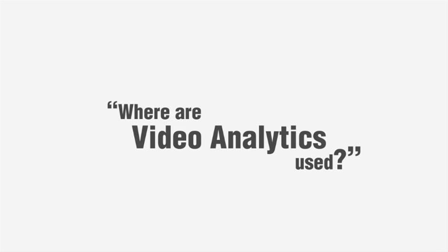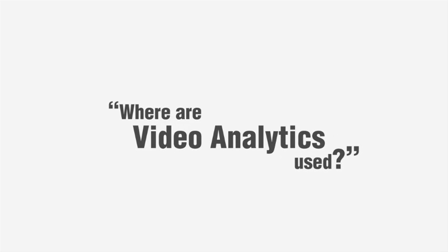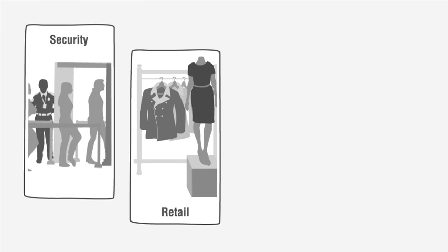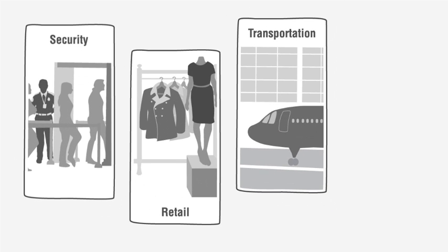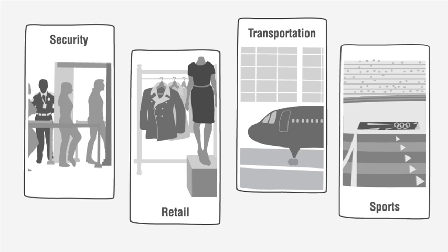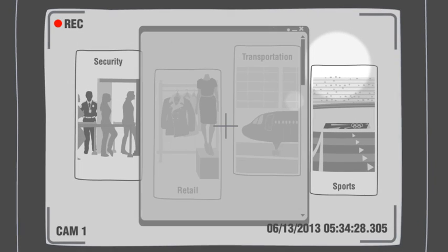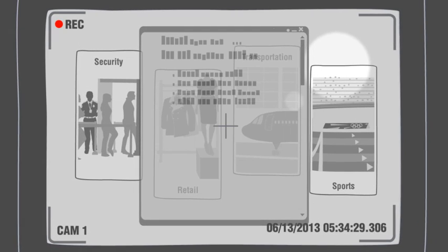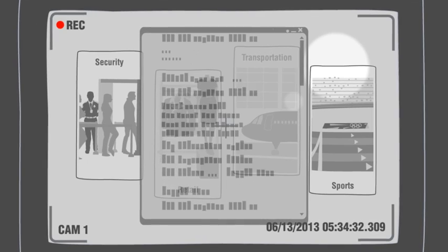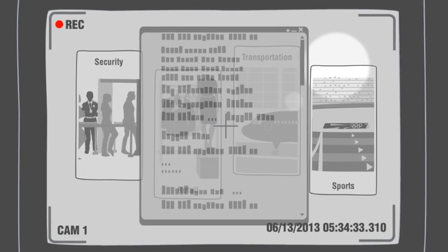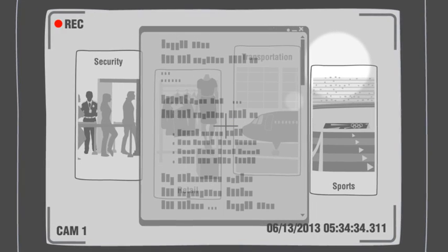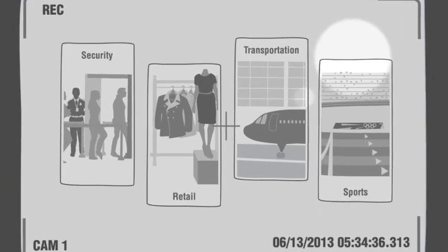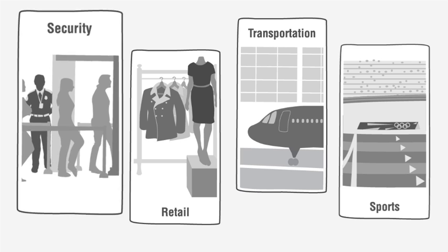Video analytics are used in many different industries such as security, retail, transportation, and sports, just to name a few. Cameras teamed up with analytics software can process video feeds continuously in order to derive important information for people to use, accurately, and in real time.